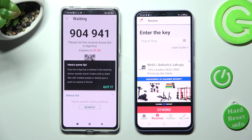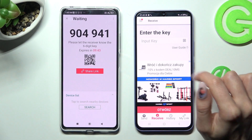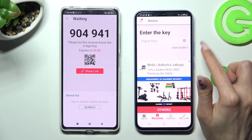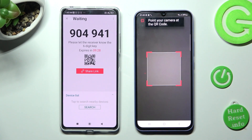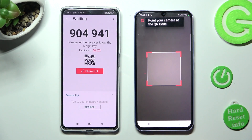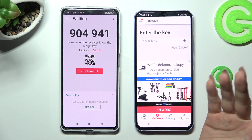Now click on Got It, and here's a tip pop-up. Pick the best connection method for you. If you wish to scan the QR code, tap on the scanning icon next to Input Key on Samsung. Then, to allow camera access, hit While Using the App or Only This Time, and point your Samsung's camera at the code. You can also enter the key by tapping on the Input Key section on Samsung.